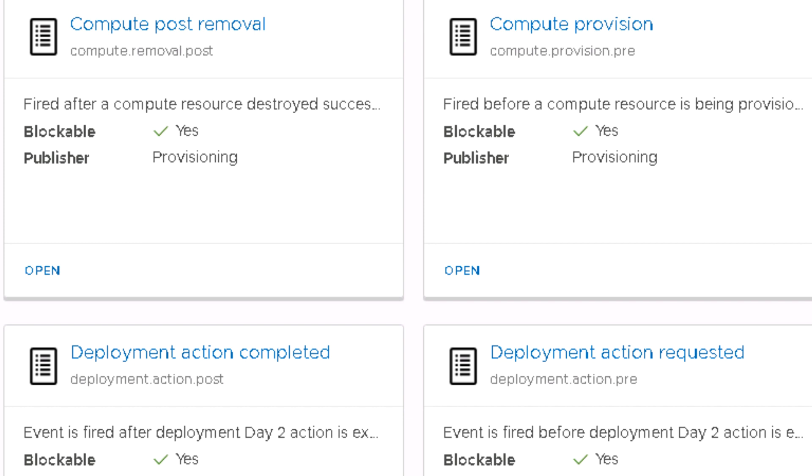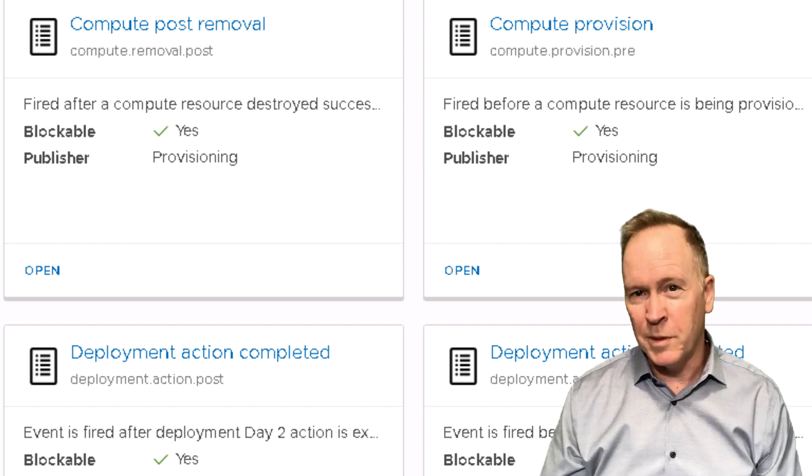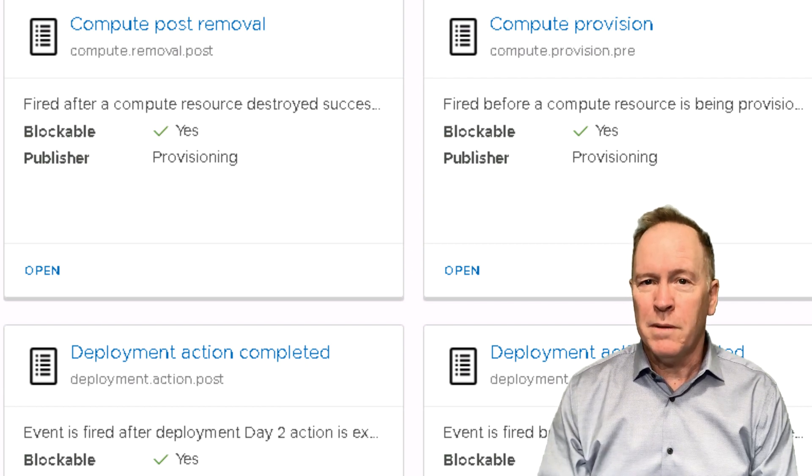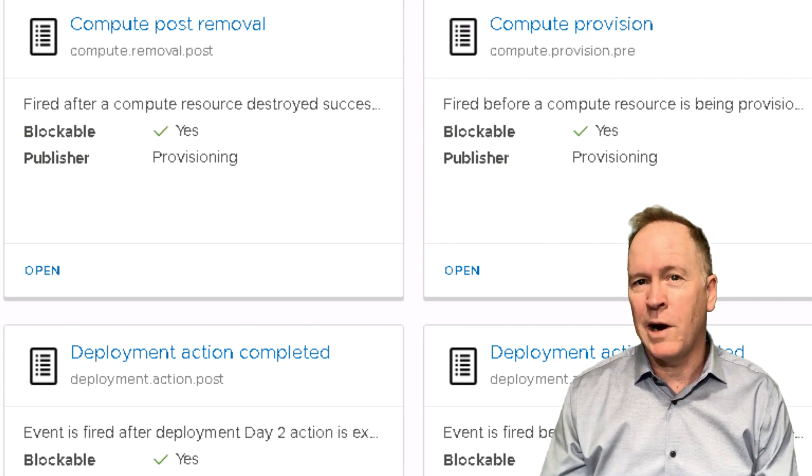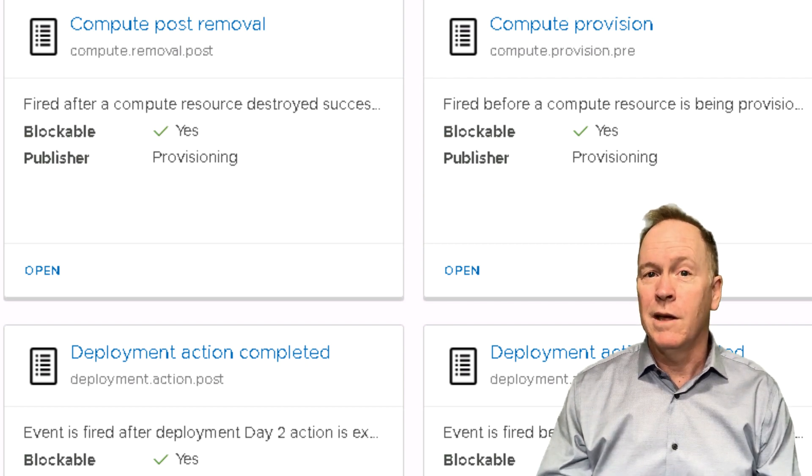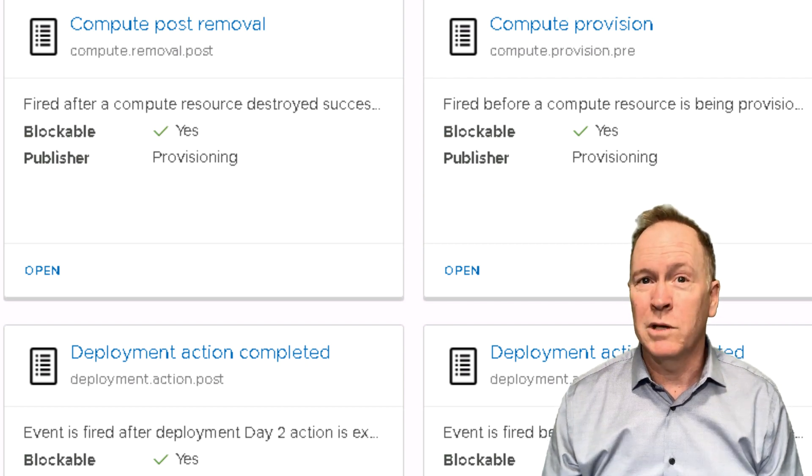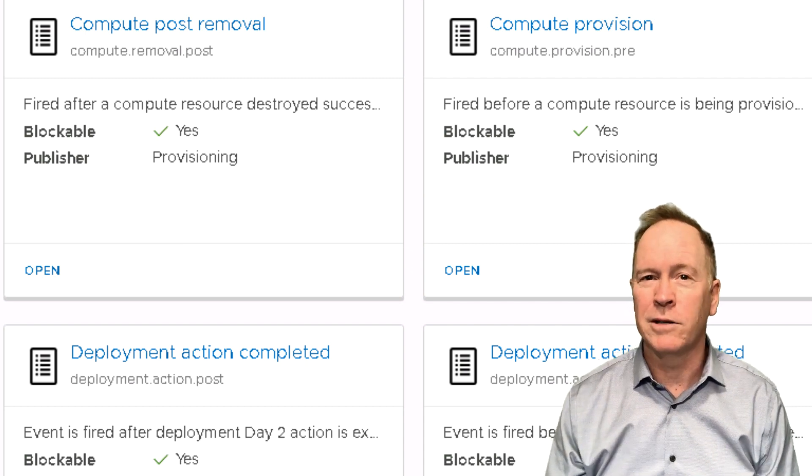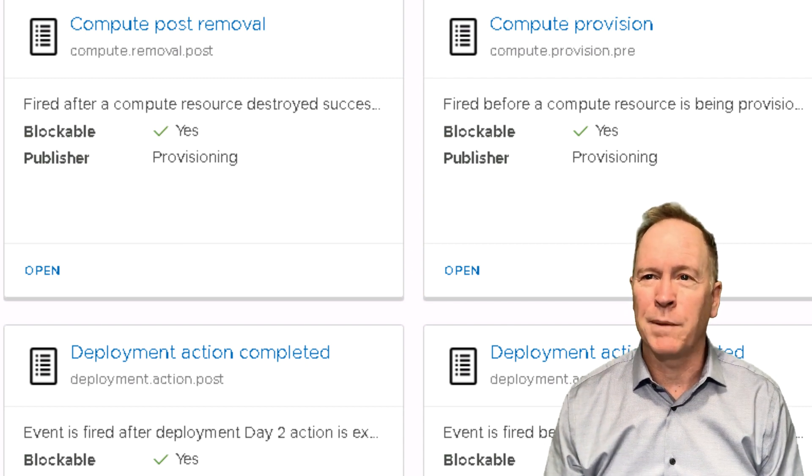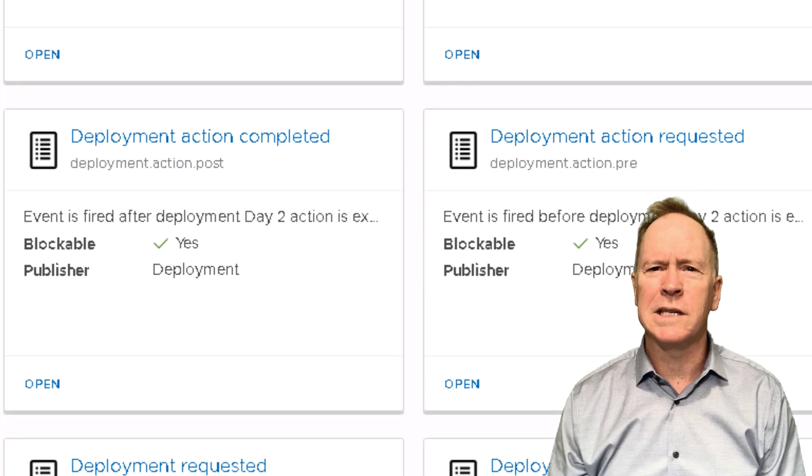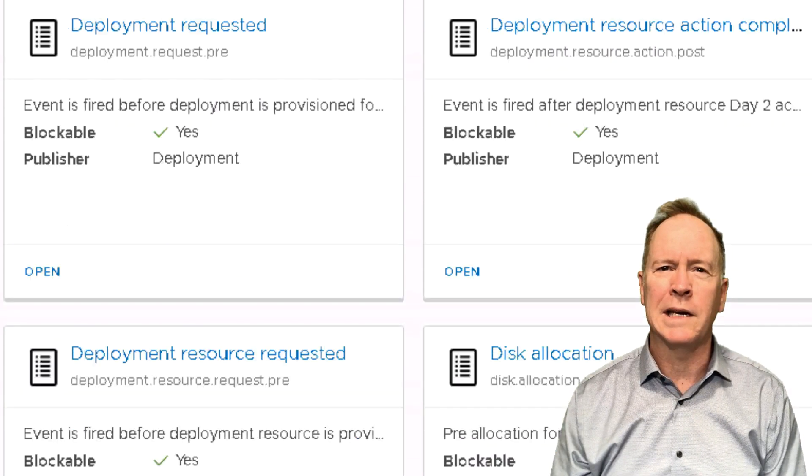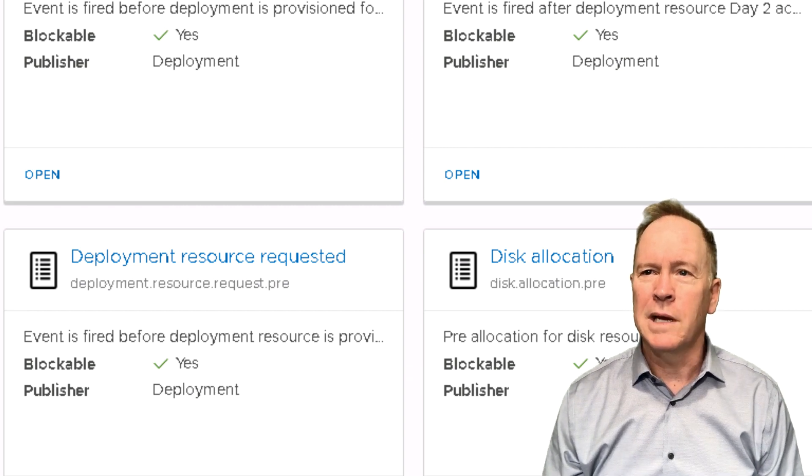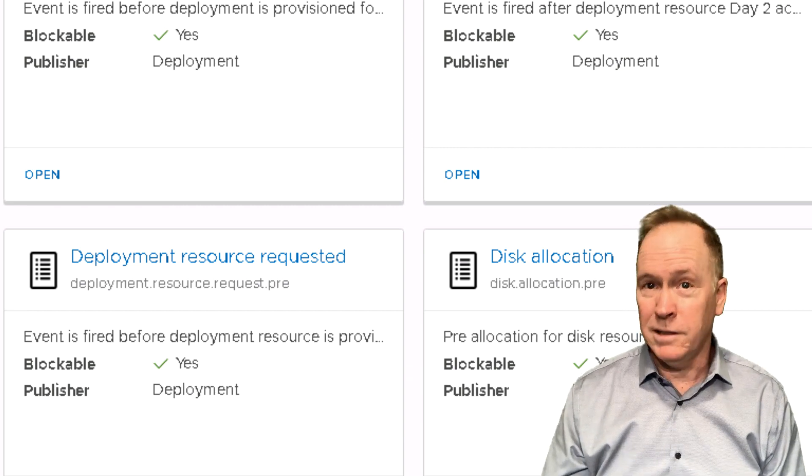If we scroll down further, deployment event topics are related to the deployments. Remember that in VRA Automation, a machine does not exist by itself. Rather, when VRA deploys a machine, it deploys that machine within a deployment. So the deployment is the outer container, the machines are the inner containers. And as you can see, we have event topics for each. If we continue scrolling down, you can see that after all these deployment-related event topics, we have some that are related to disk tasks.